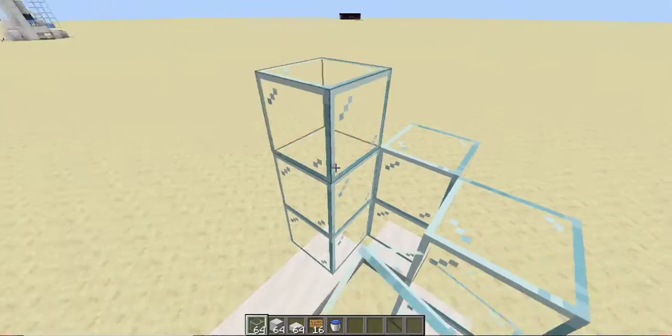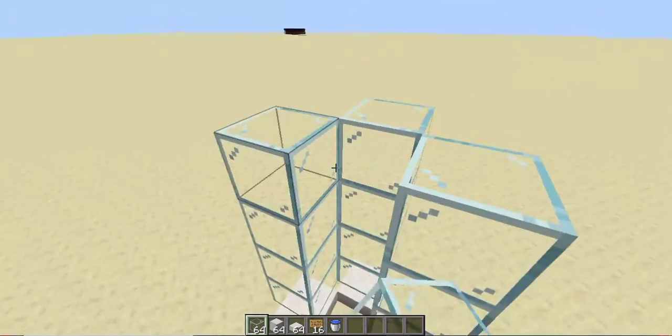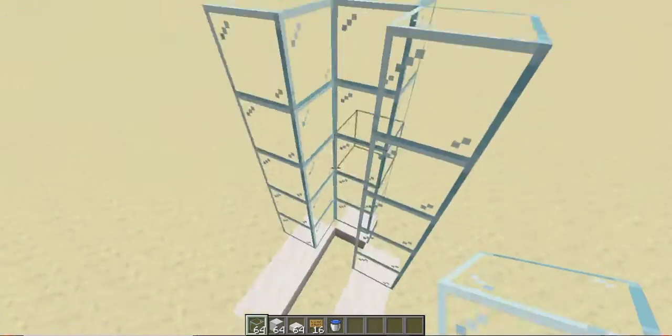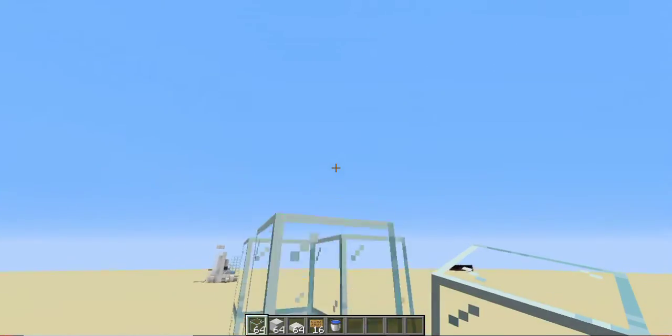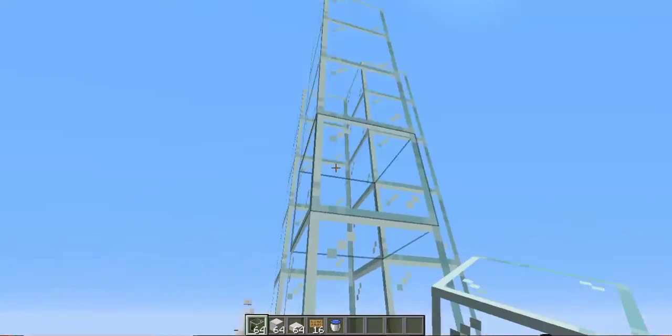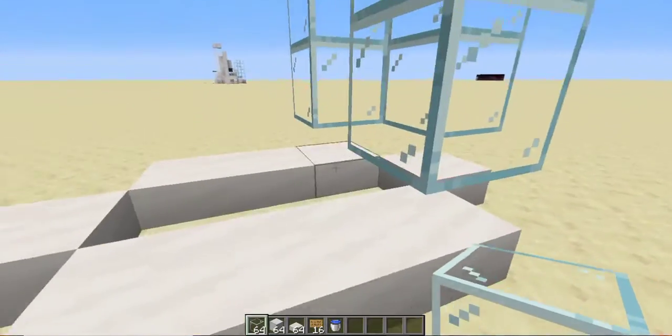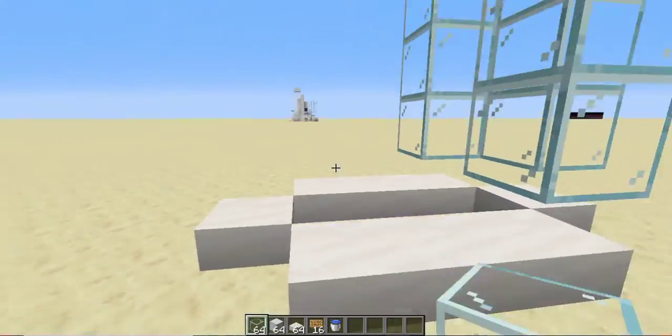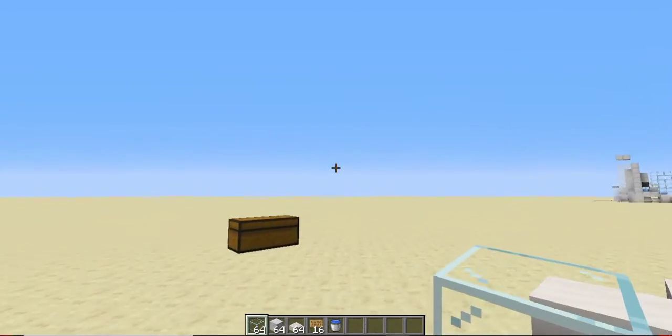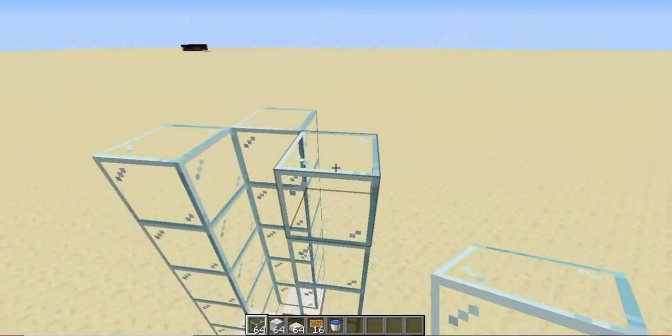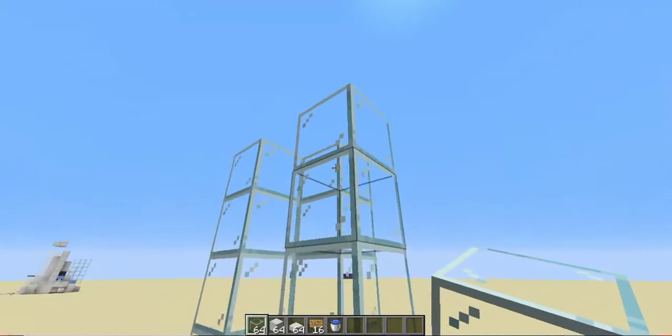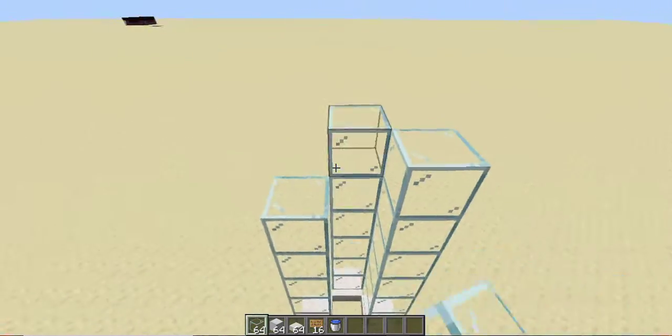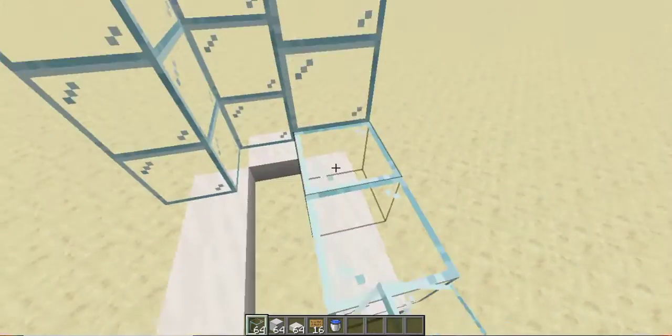We place down glass six high because six blocks is the minimum distance that when you have a villager coming from your breeder and they fall all the way down, six blocks is the minimum blocks they need for the babies to get trapped on the bottom but for the adults to be transported to wherever you want. So we have one, two, three, four, five, six blocks.